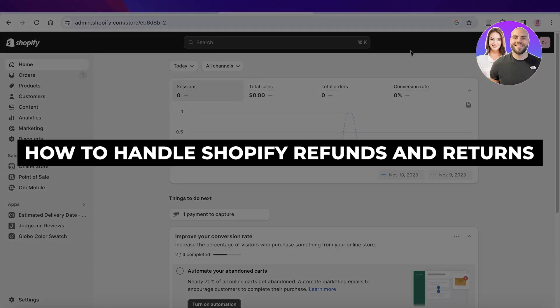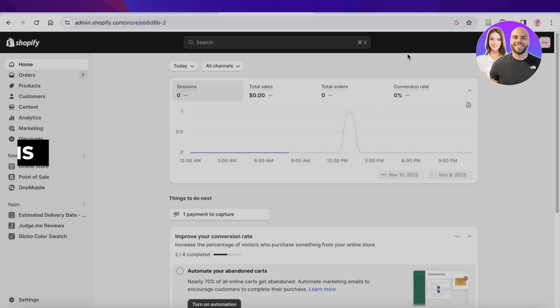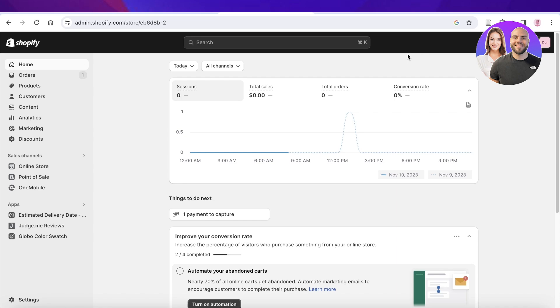How to handle Shopify refunds and returns. Hey guys, welcome back. In this beginner's tutorial, I'll show you how you can enable returns and refunds in your Shopify store and how you should be handling them. So let's get into it.